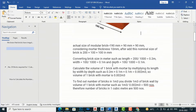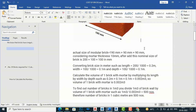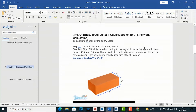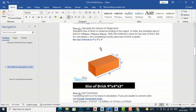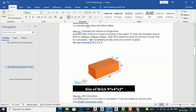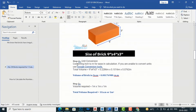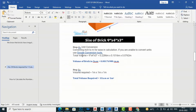The result is 500, so 500 bricks are required in one cubic meter of volume. This applies to the modular brick size of 190 mm x 90 mm x 90 mm. For other sizes prevalent in India — such as 9 inches by 3 inches by 4 inches — you can repeat the same process, converting inches to meters for easy calculation.